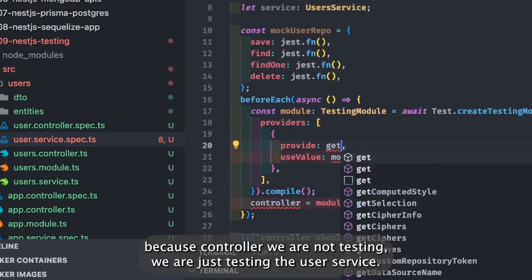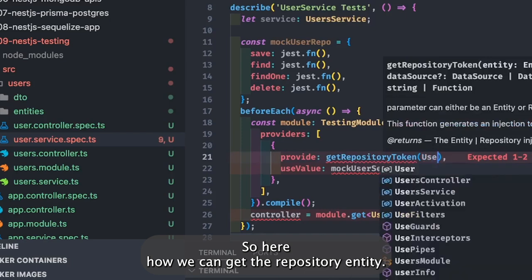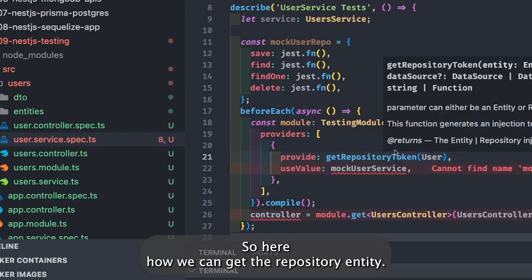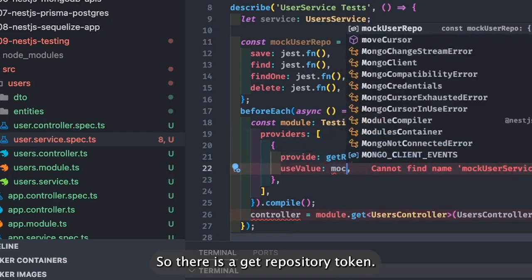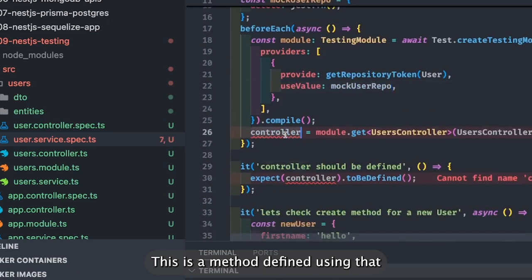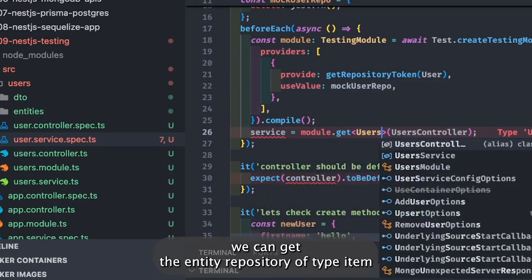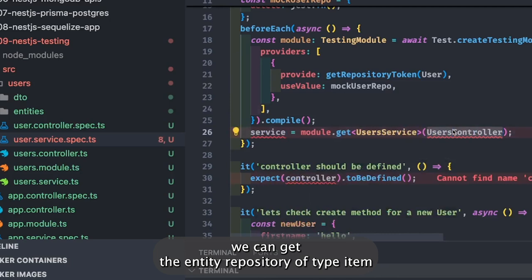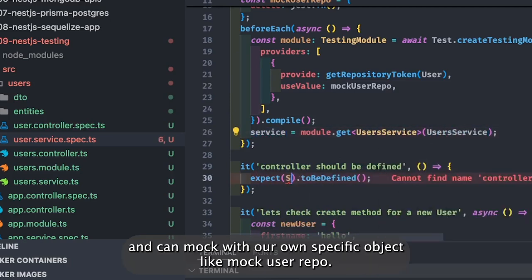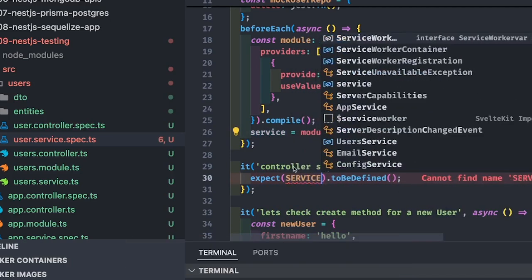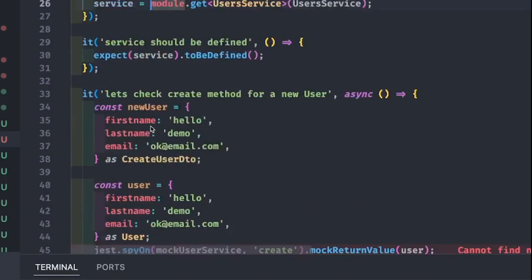The same number of methods you define is what you mock here. We don't need the user controller because we are not testing the controller — we are just testing the user service. Using getRepositoryToken, which is a method defined in TypeORM, we can get the entity repository and mock it with our own specific object like mock user repo. Then we get the service instance.